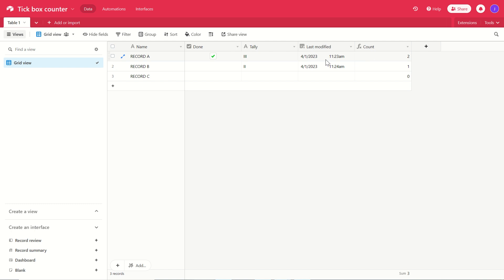A use case for this, for example, might be if you wanted to keep track of version control. So every time a document has been updated, say you tick a checkbox and that will give you a new version number.